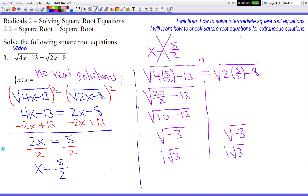It doesn't matter if you get the imaginary number on just one side or both sides — it doesn't matter. As long as you have an imaginary number appearing on the left side or the right side, it's game over. You don't even have to do the other side. That number you're trying to check is no longer valid. So since 5 over 2 is the only answer we had, we actually have no answers — no real solutions.